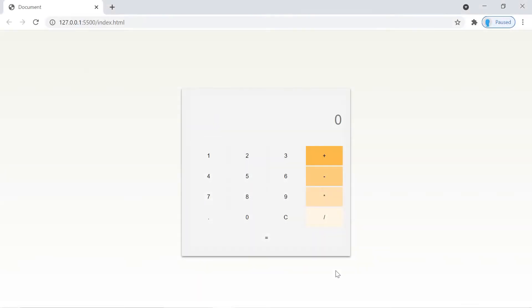Hey, what's up guys, welcome to project number eight of 25 beginner JavaScript projects. In this application we're going to show you how to create a calculator.